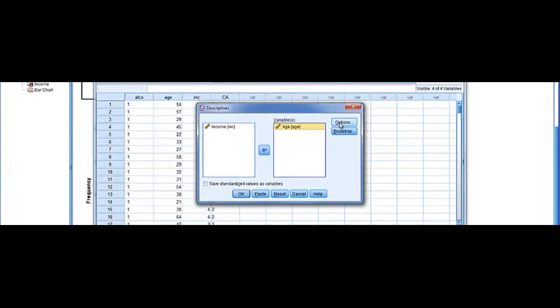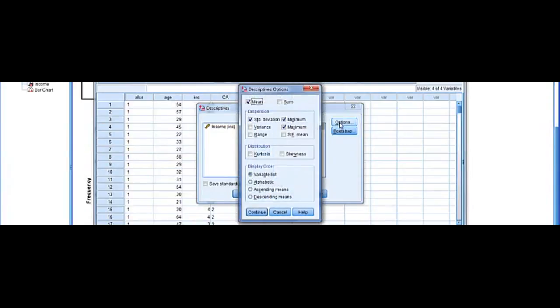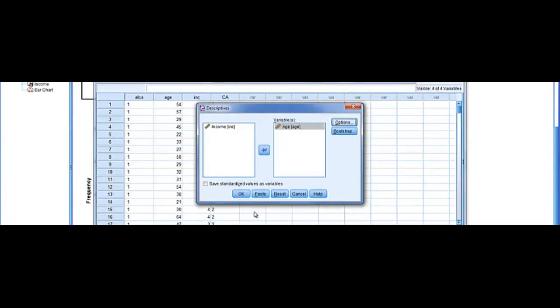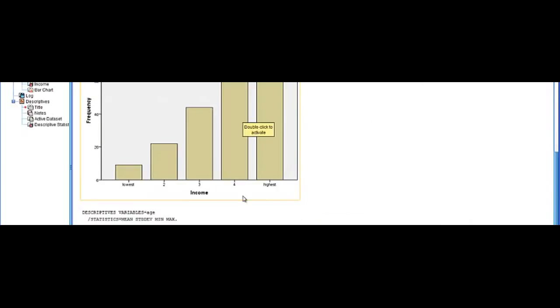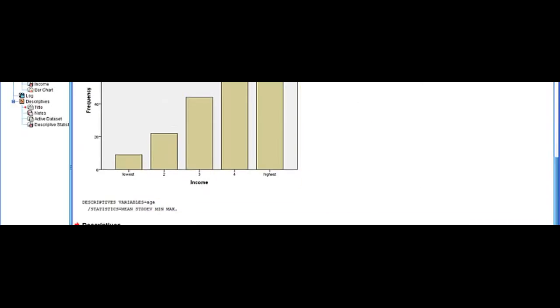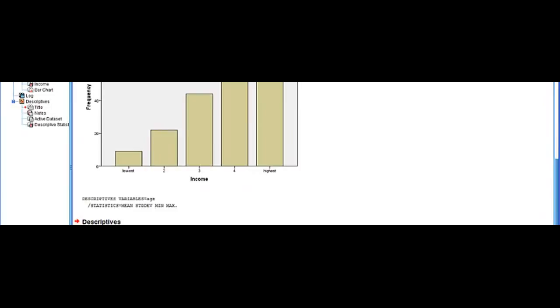We can always look for the options. See what we have selected here. We have the mean, the standard deviation, minimum, and maximum. Click continue, and OK. And now we have our descriptives table.